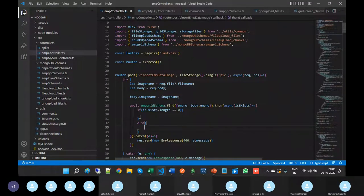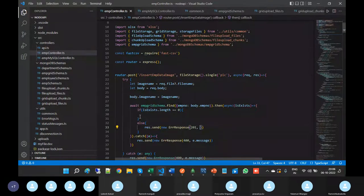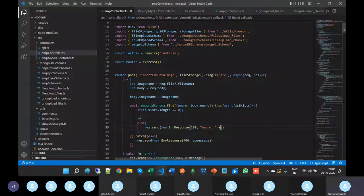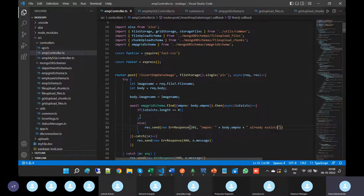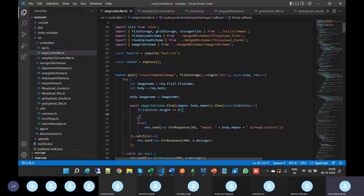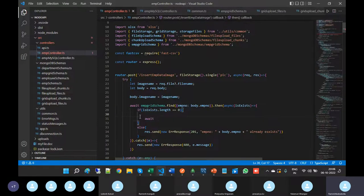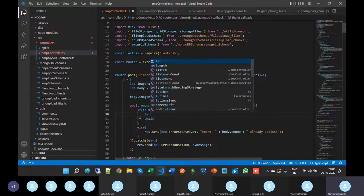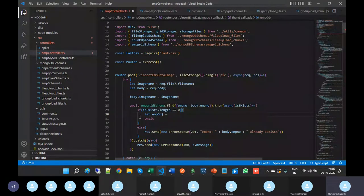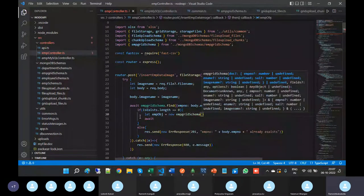In the else block, meaning length is greater than zero, give the message that body.empNumber already exists. If isExist.length equals zero, meaning there are no documents for that particular EMP number, proceed to insert. Before that, create the object: let empObject equal to new EMP Grid schema of body.